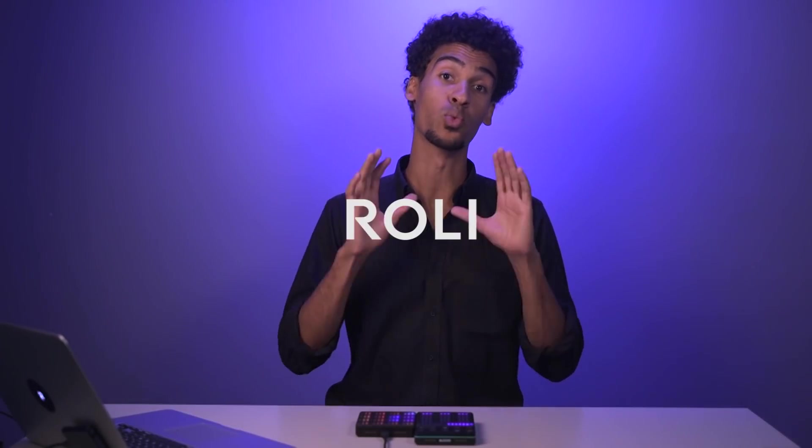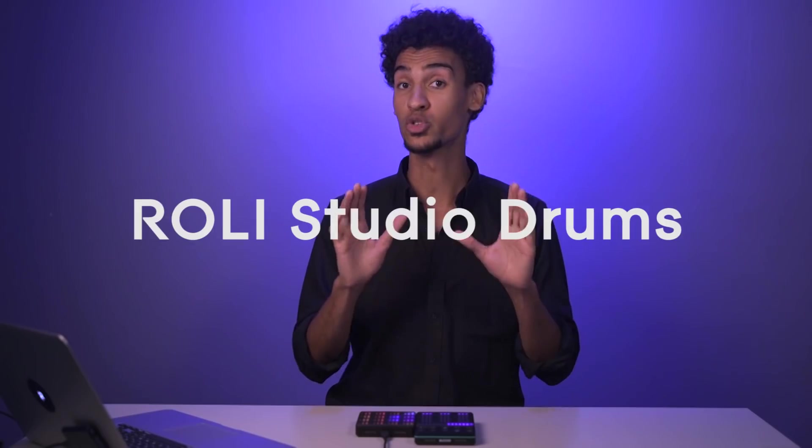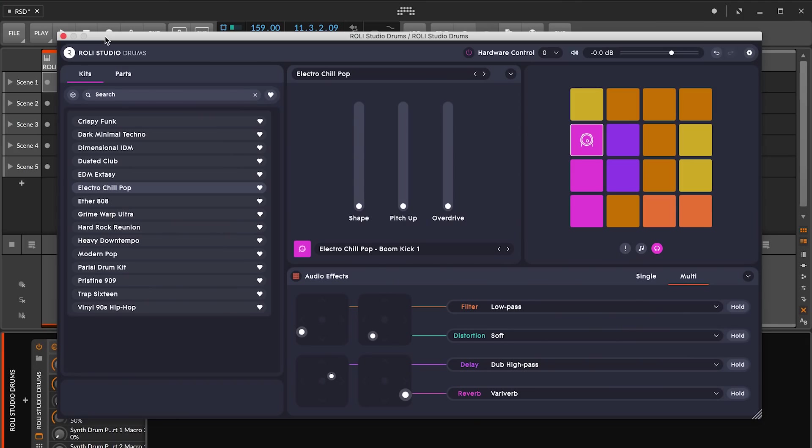What's up, everyone? I'm Ruben, here with Rollie, and I'm going to give you a quick overview of Rollie Studio Drums, the world's first desktop MPE synth for drums and percussion.